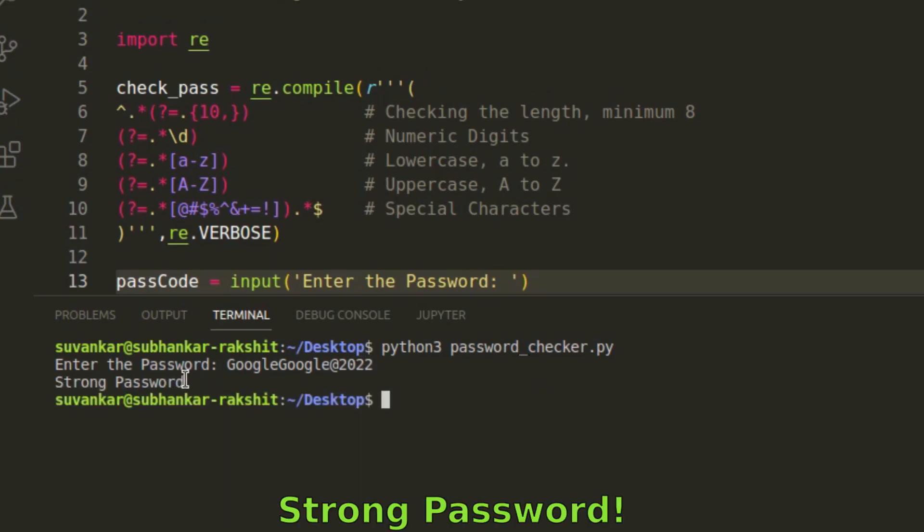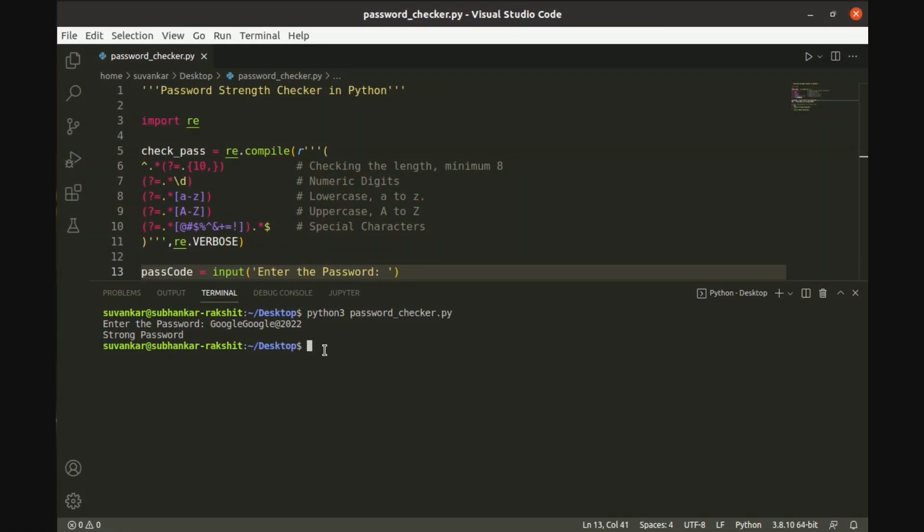It was truly a strong password. I hope now you have understood what a strong password looks like.